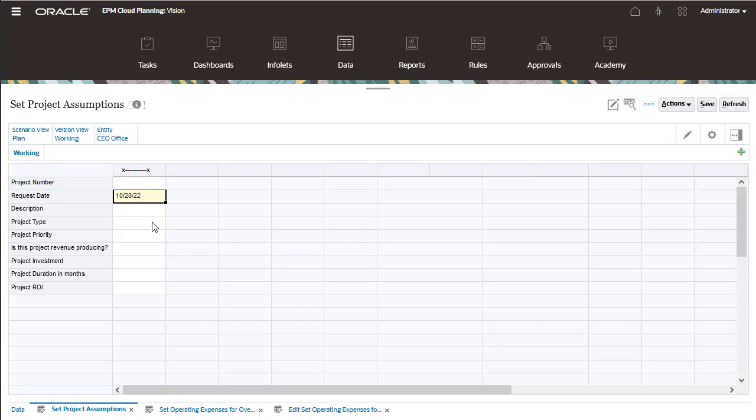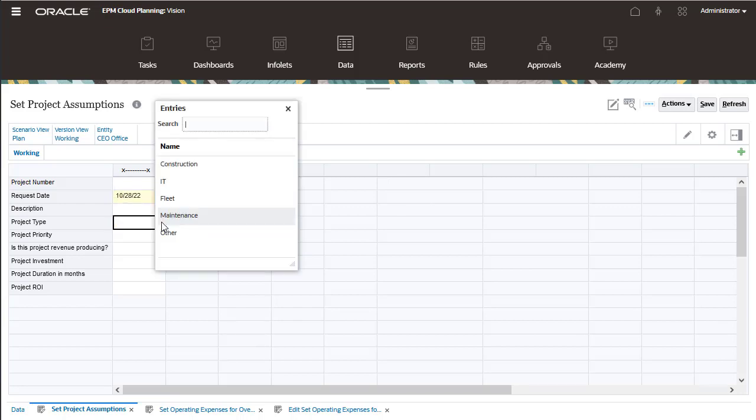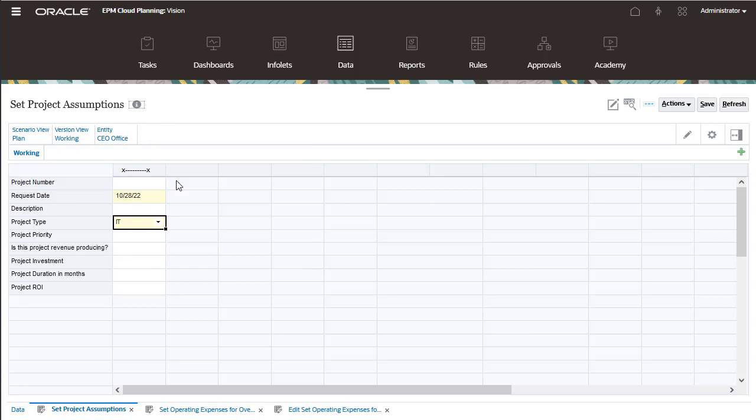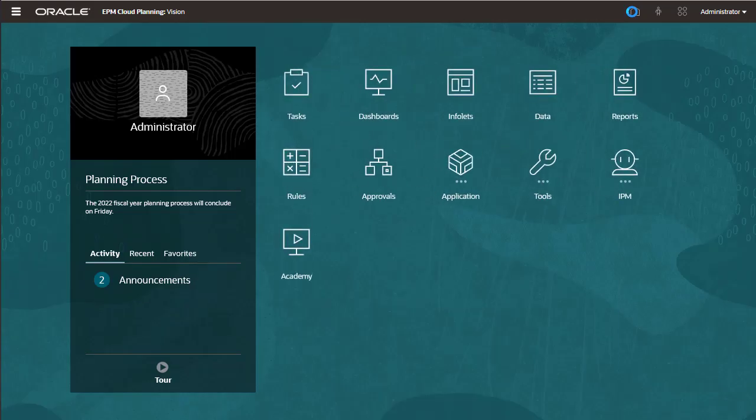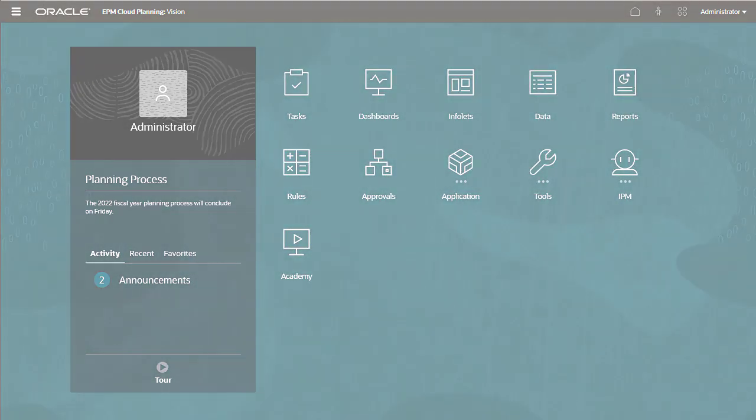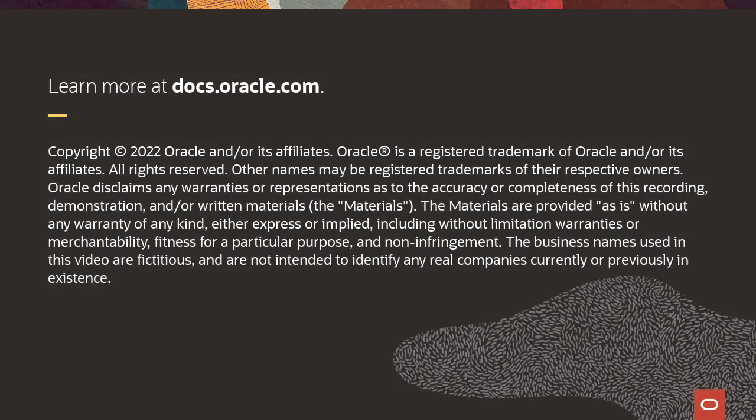Some cells allow you to enter only predefined values contained in a Smart List. To learn more, visit docs.oracle.com. See you next time.